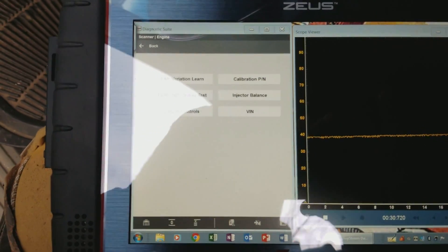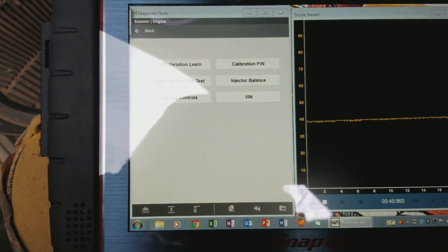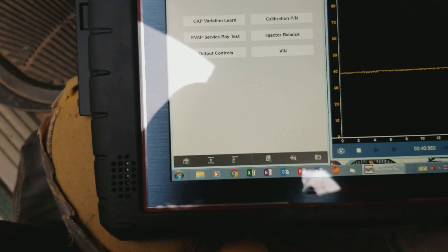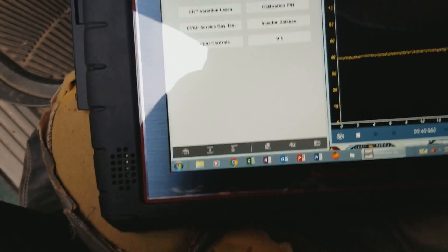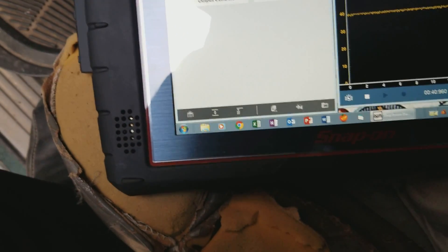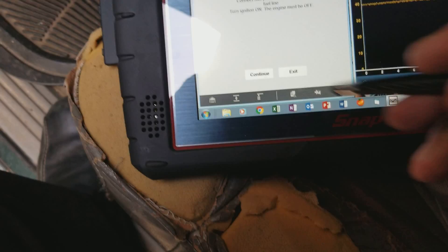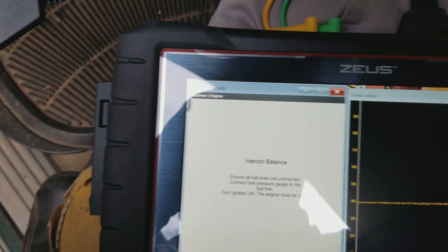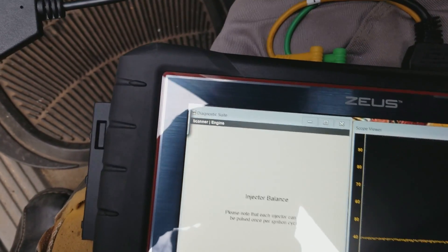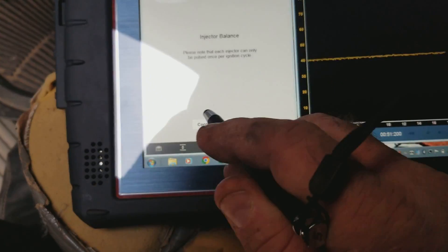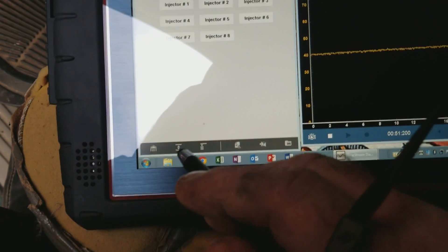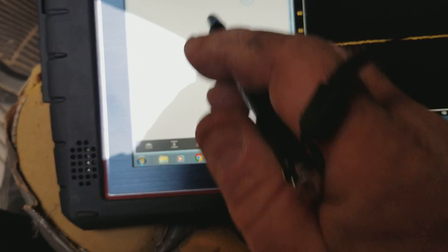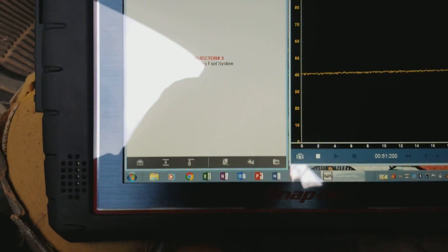I've got a pressure transducer hooked up to the fuel rail, and as I go through the injector balance test, I can just watch my results right next to me on the scope here.